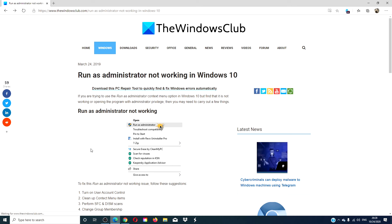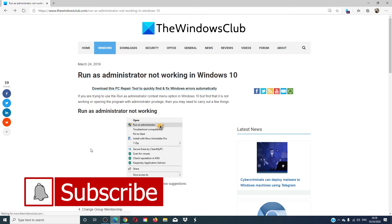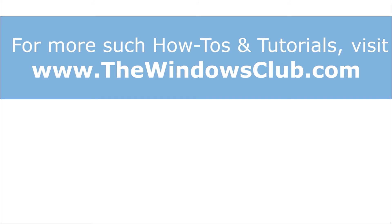For more helpful tricks, go to our website thewindowsclub.com. Give this video a thumbs up and subscribe to our channel. We are always uploading new content aimed at making your digital universe a little bit easier. Thanks for watching and have a great day!